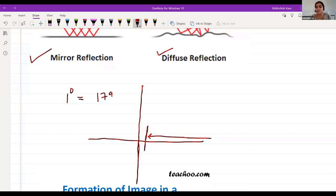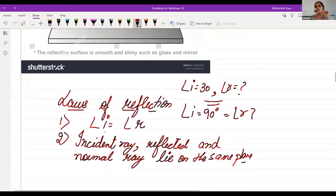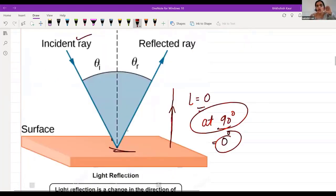If the angle of incidence is greater than 90 degrees, reflection still takes place. Only when the ray of light is perpendicular to the surface — at that time the angle of incidence is zero. The first law: angle of incidence is always equal to angle of reflection. The second law: the incident ray, normal ray, and reflected ray all lie on the same plane.